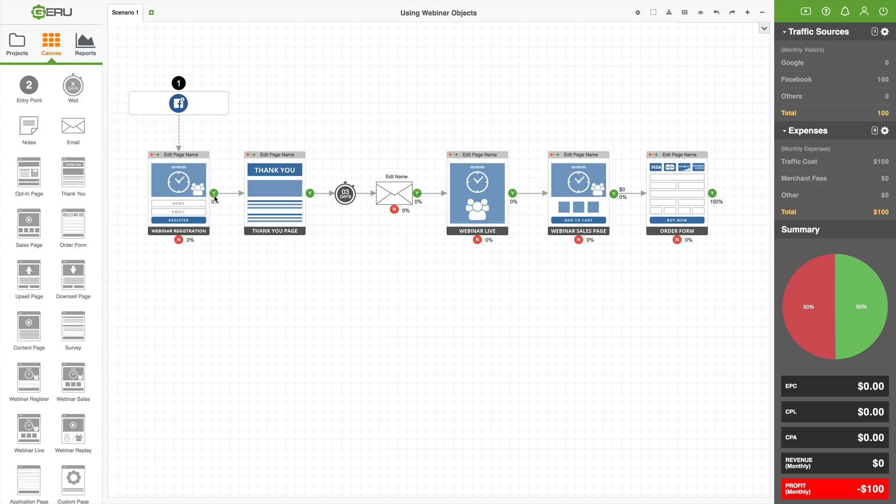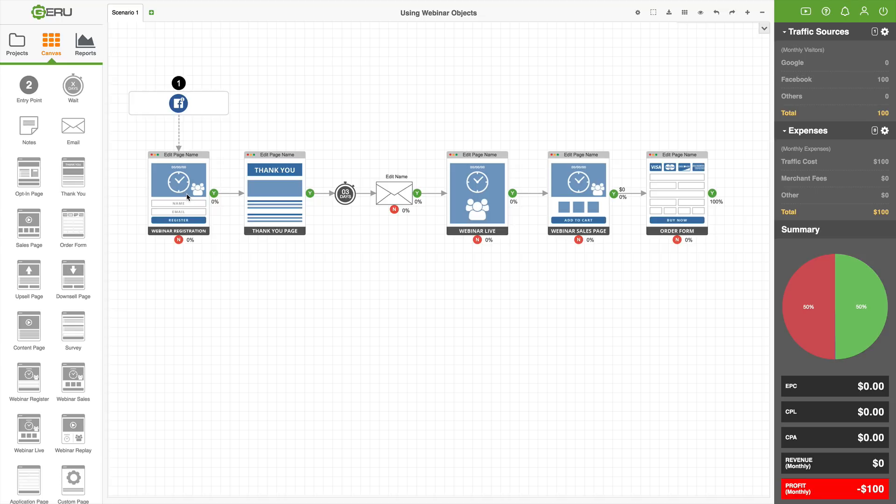So we'd have a percentage for what percent of the traffic coming to the webinar registration page would actually register for the webinar. Right now, everything's on zeros. But if we put this at 50%, it means 50% of visitors register for the webinar. If you put 10%, 10% of people would register. And so they'd be shown a thank you page. And then three days later, they would get this email. And then that email would link to the webinar event.